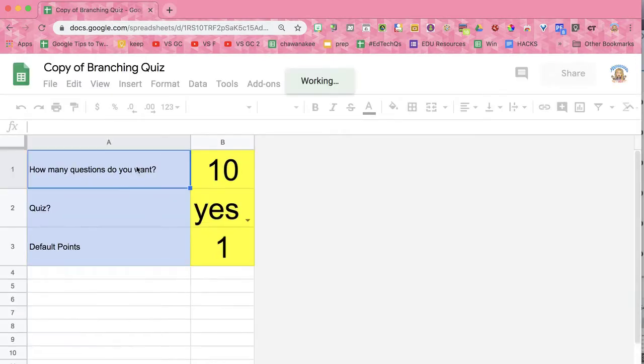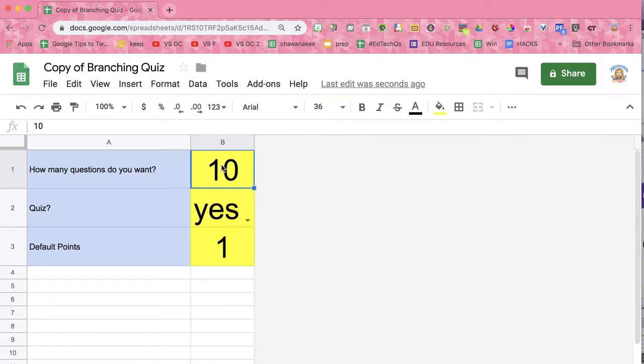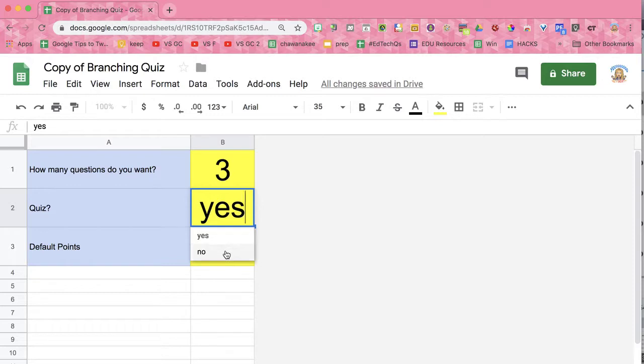When you get in, it's going to give you a default: how many branching questions do you want? It's going to create two sections for each question automatically, which is going to save you a lot of clicking and a lot of time. Do you want this to be a quiz, to have quiz features, yes or no?